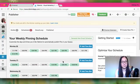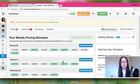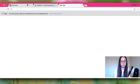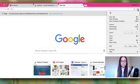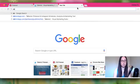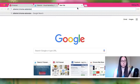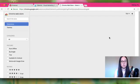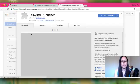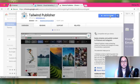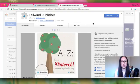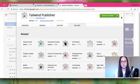Now you need the Tailwind Chrome extension. Just type 'Tailwind Chrome extension' into your browser, find it, and add the extension. That was pretty easy — once it's installed, you can go to Pinterest and schedule your pins directly from there.